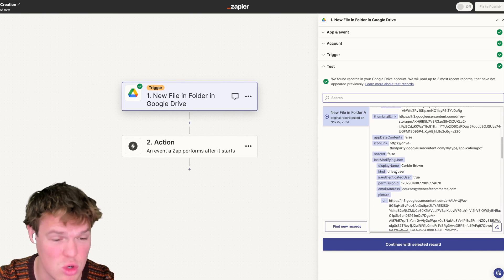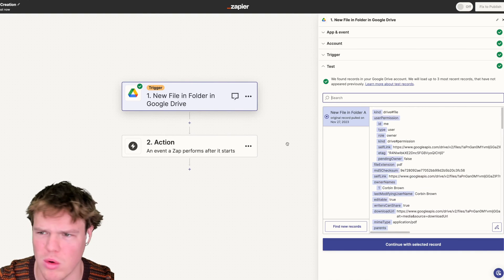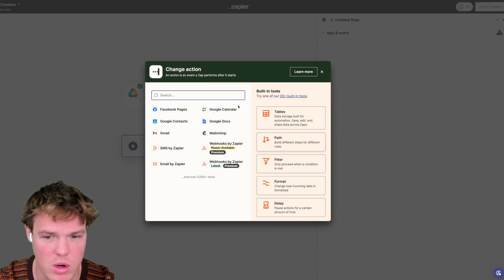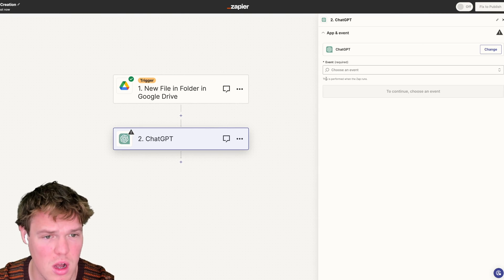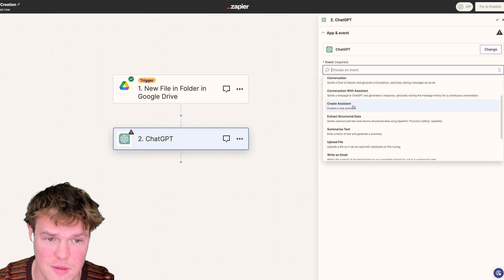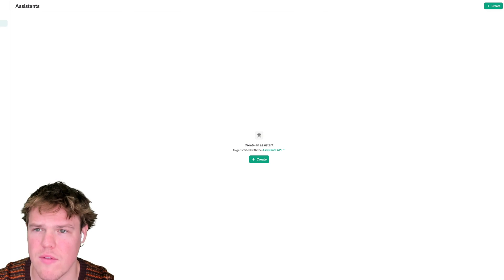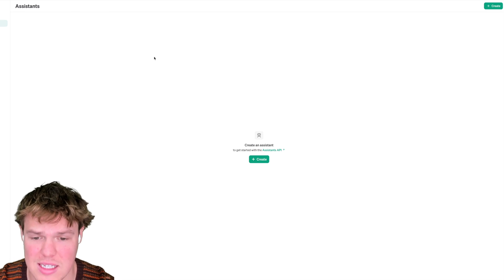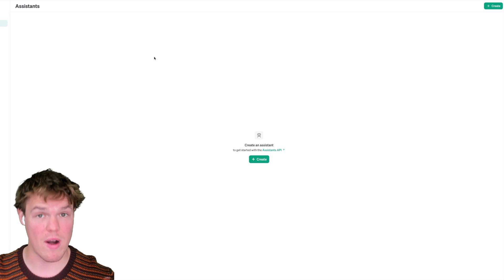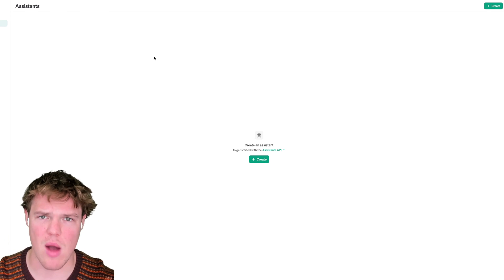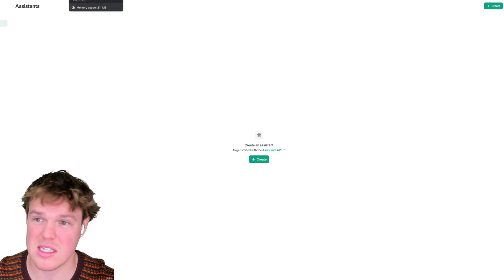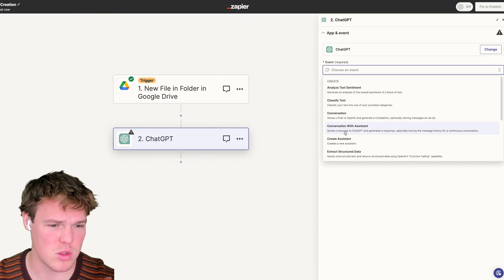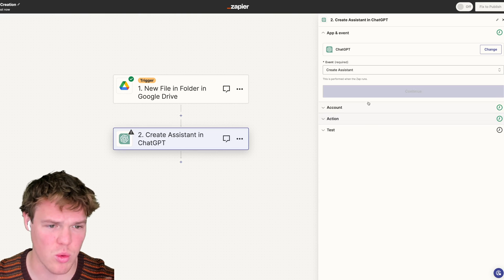We're going to add a ChatGPT step and start off with an event of creating an assistant. You can go into OpenAI's dashboard and create it there and reference it, but I want to create it with you in Zapier itself because the front end is nice and you can get more perspective. So we're going to create an assistant here.